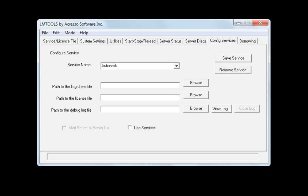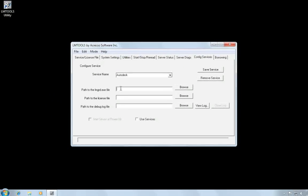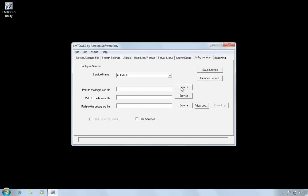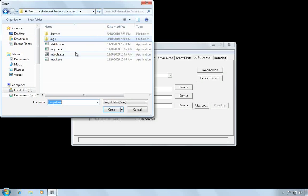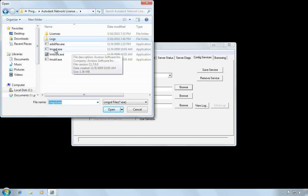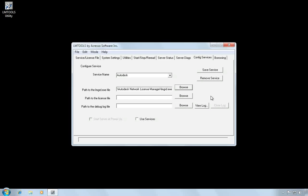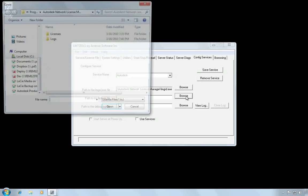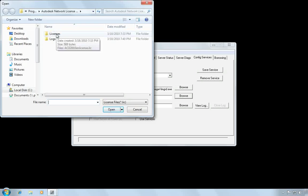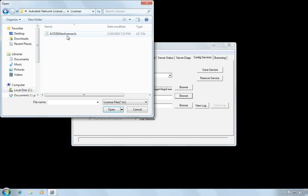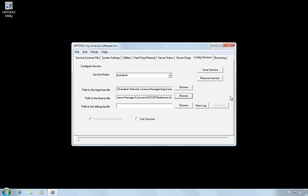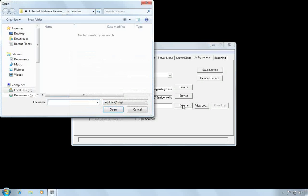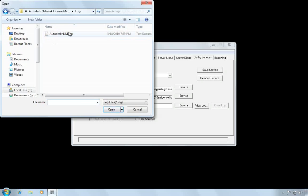The first one is the path to the LMGRD.exe file. So hit Browse. And find the network license manager installation directory and choose LMGRD.exe. Next you have to tell the license manager where to find the license file. So we'll browse into this licenses folder that we created and select my license file. And finally, you need to provide a path to the debug log file. So again, I'll find the logs folder and select the file I created.